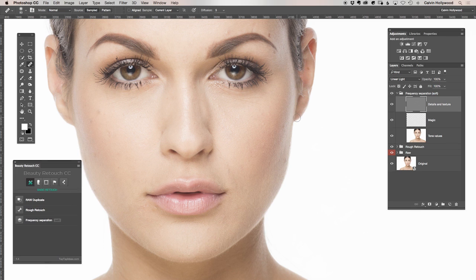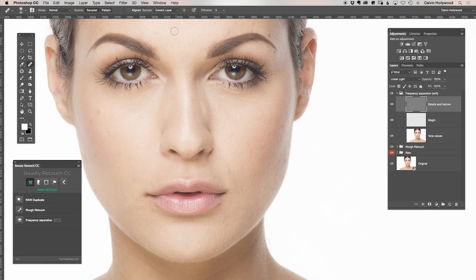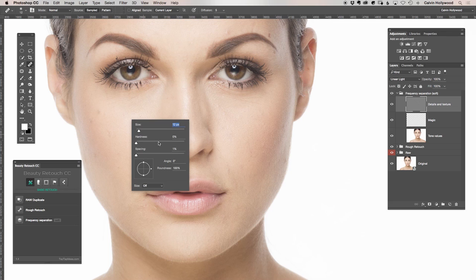The frequency separation technique is a very great tool. Sometimes people use it a little bit overdone — they do a little bit too much. Here are the most important steps. Step number one: when you choose your tool, let's say the healing brush tool, make sure that you retouch just on the current layer, not on current and below. It makes no sense because in frequency separation we split the tonality from the details. So make sure you work on the current layer.